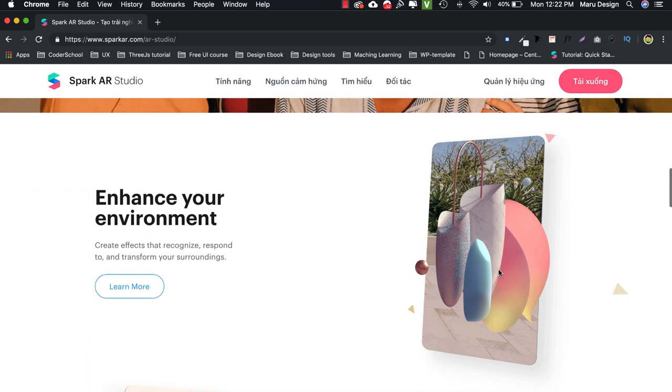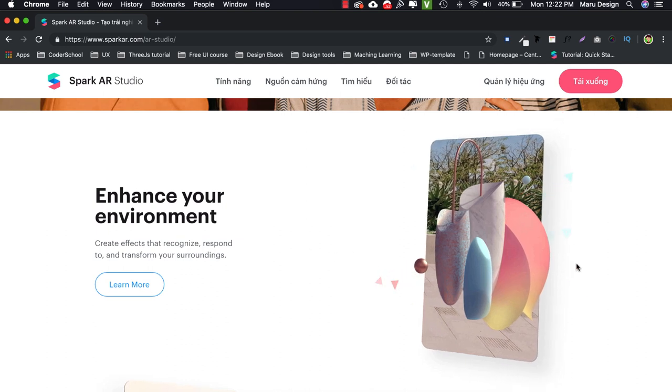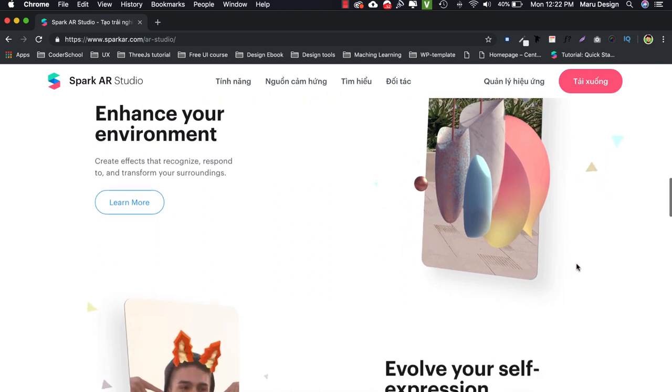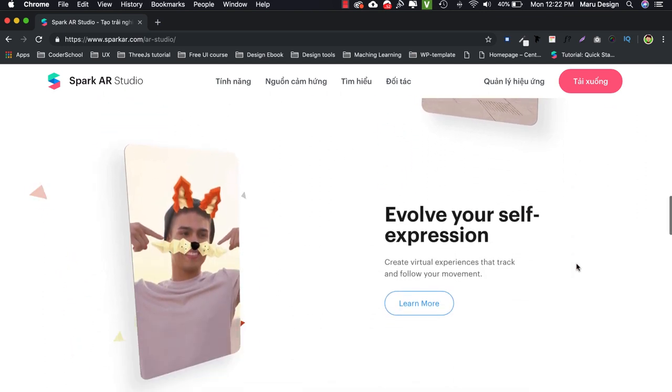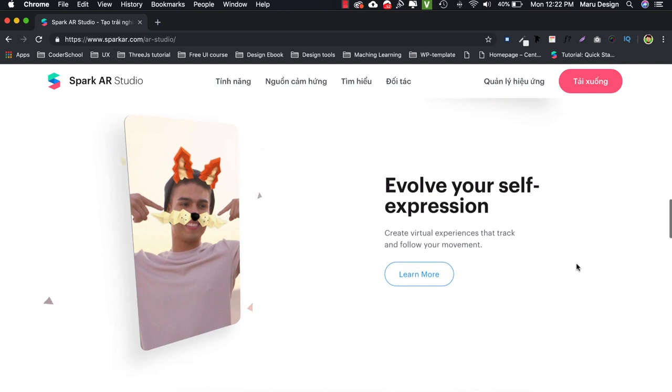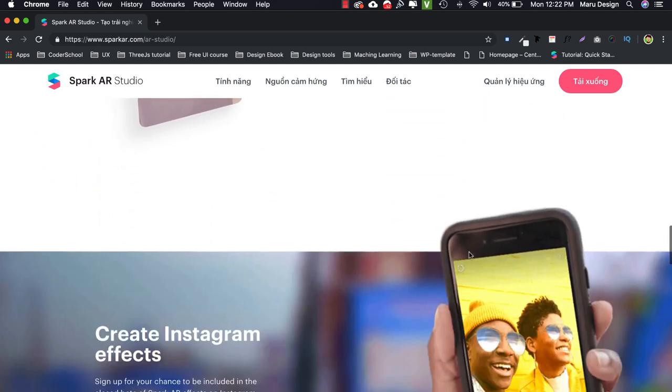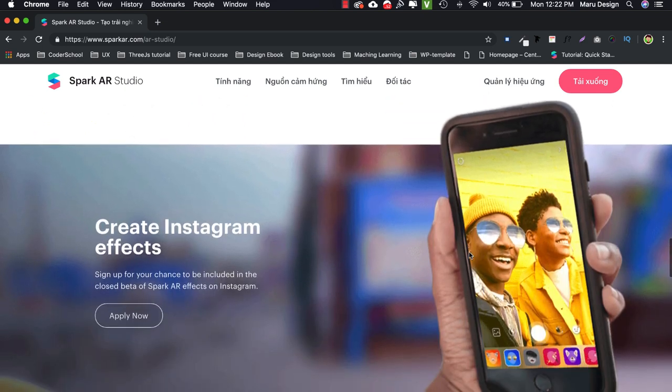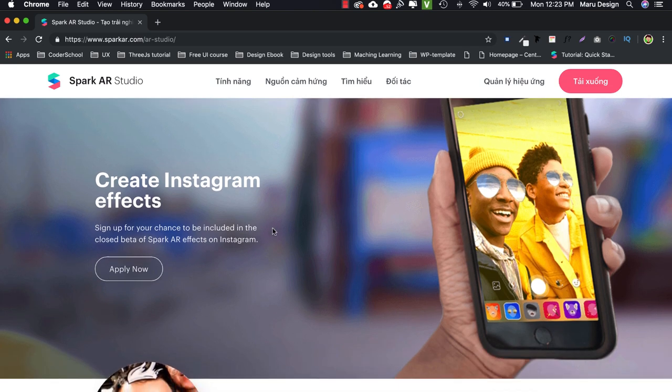One more thing makes me really like Spark AR is users not only see the effects that you have created passively but they can interact with it also. They can touch, rotate, track movement, change effects, respond and transform their surroundings. Even users can play games on this platform. That's great isn't it?